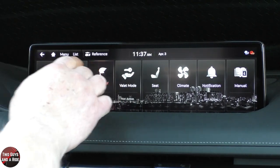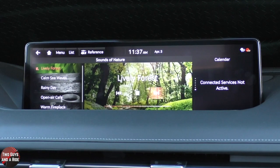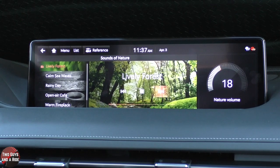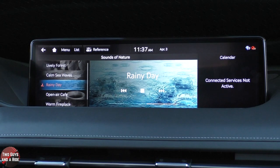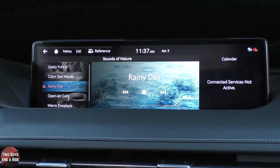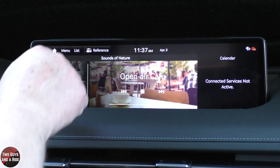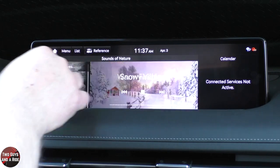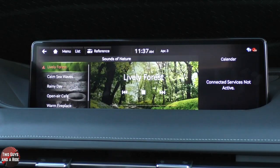Sounds of Nature is one thing that's been more or less advertised when people have seen this car, and this is where you find it. It's really neat with the surroundings and how it makes you feel like you're sitting in the middle of rain. And then there's a snowy village, which — I don't need to see that, I've seen enough of winter.